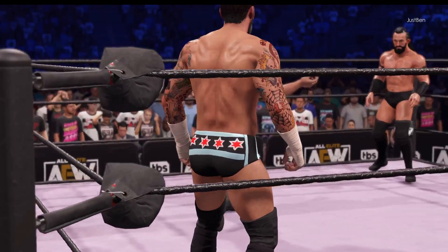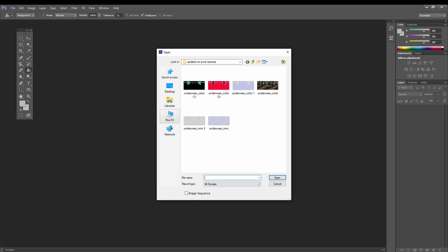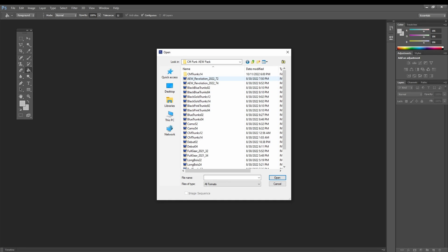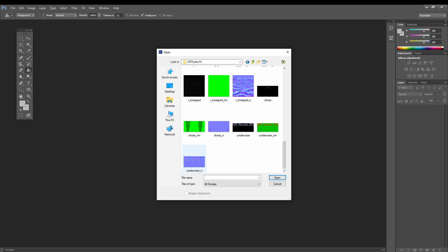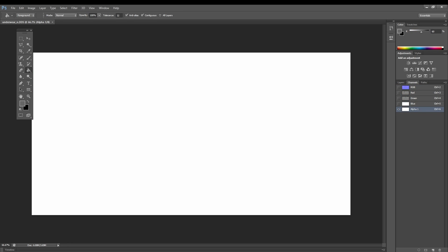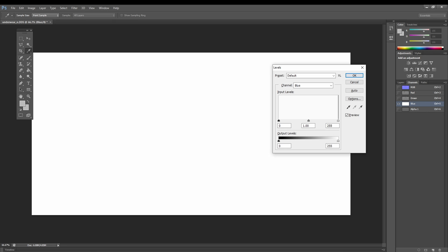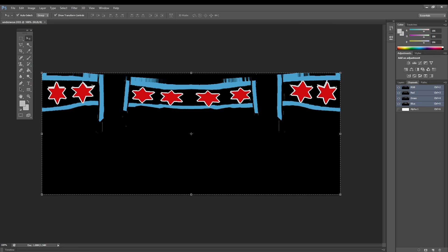Now as far as updating WWE 2K19 normals goes, I'm going to show you how to do that. For this example I'm going to be using Bronx's old CM Punk pack for 2K19. What you do if you're trying to use a 2K19 normal in 2K22 for a port — go to Channels, go to Alpha, and change the Alpha to something like 60. Then for the Blue channel you can always get the whole thing with Ctrl+L and just lower it down. This will work in game and look just fine.